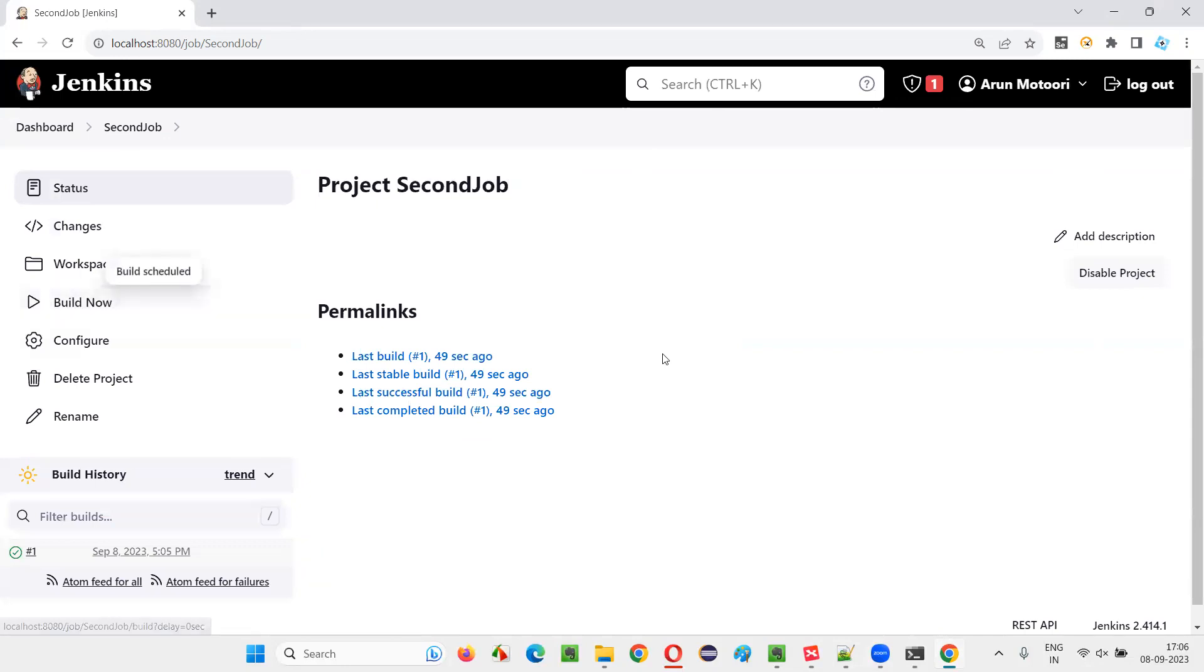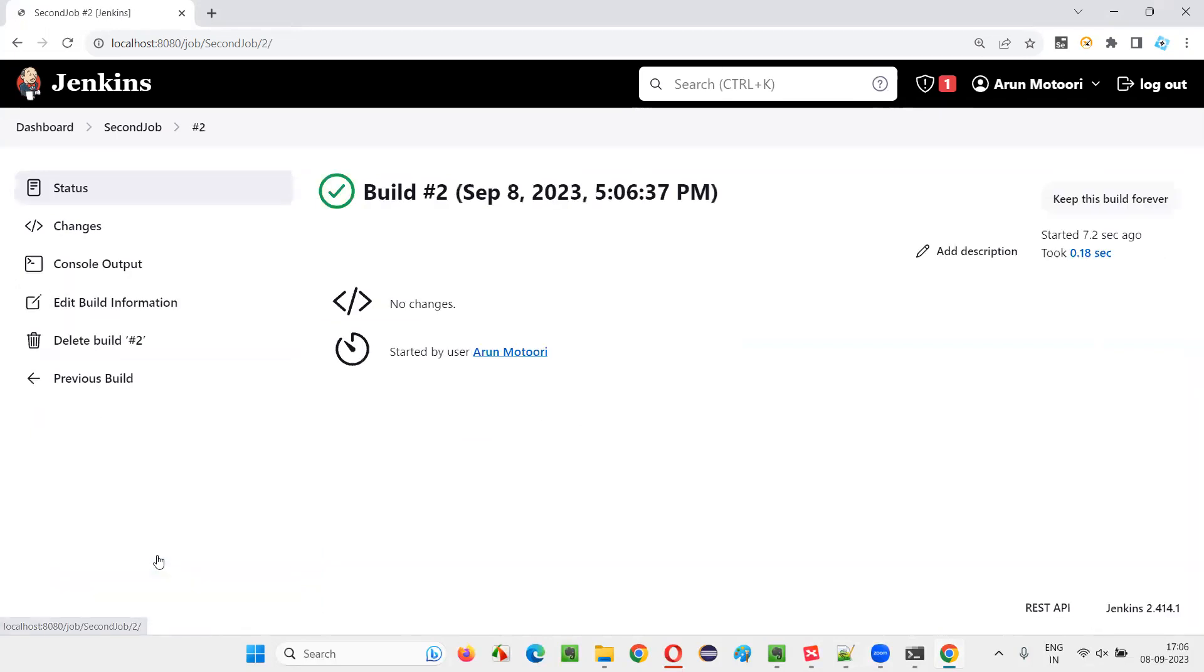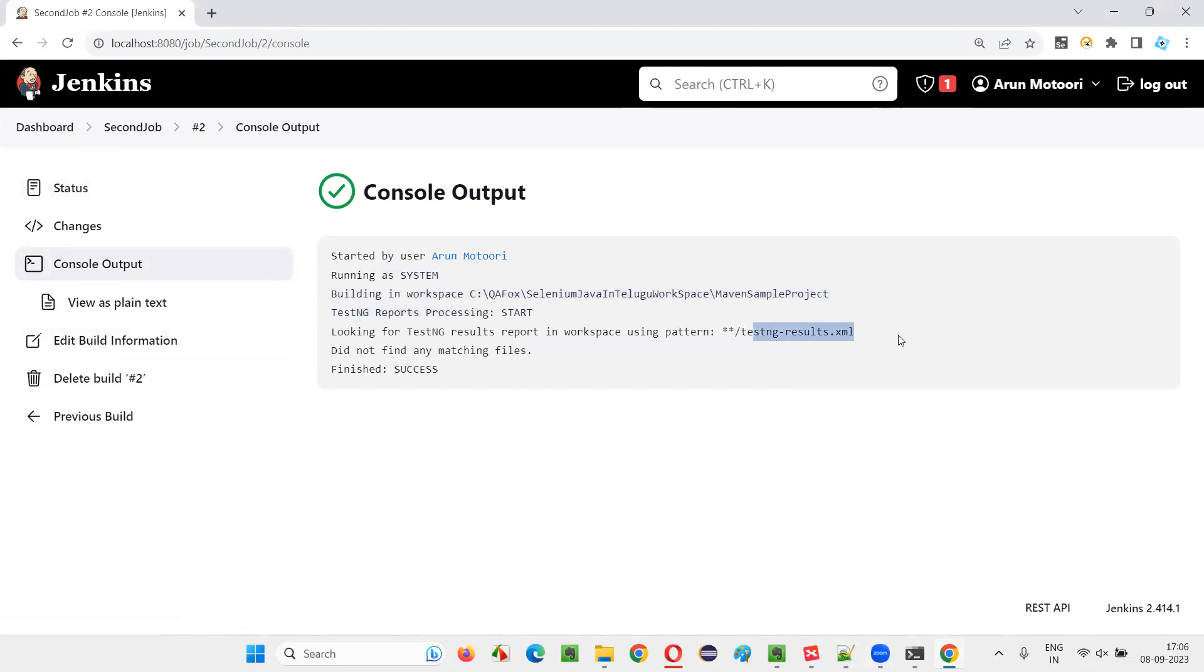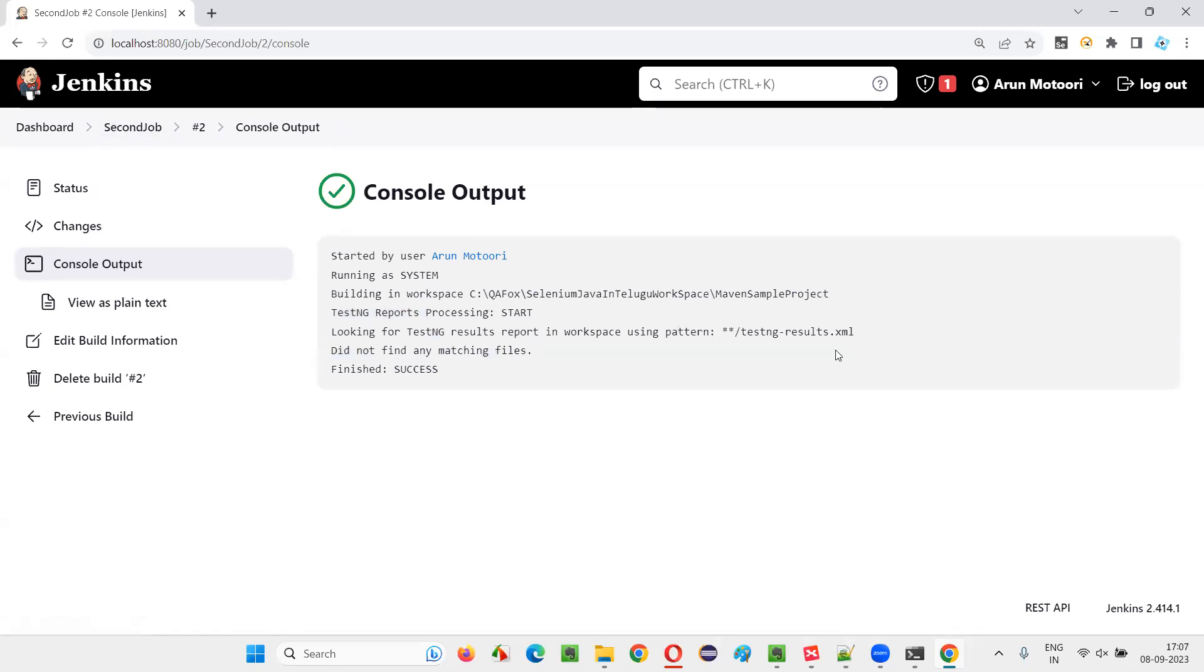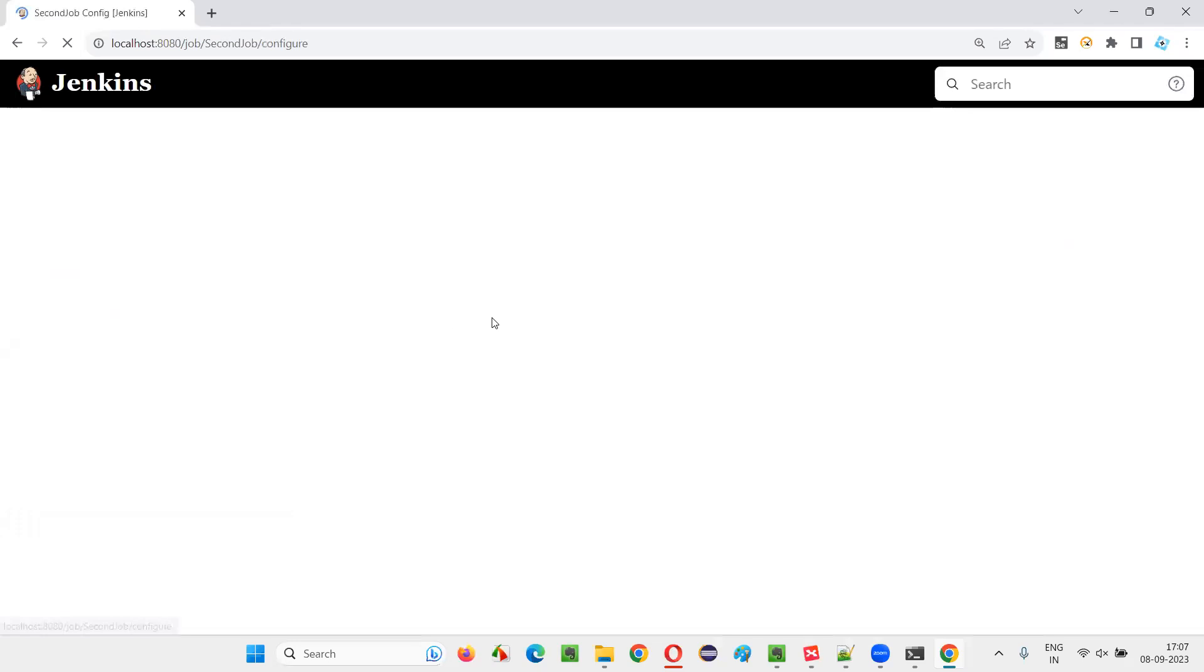And again, build now I'll say. It's running? Yeah. It's very fast somehow. Console output. Even project testing. Looking for testing results in workspace pattern. This is, I think I have to configure it well. I didn't configure it well. It's looking for testing XML file to run the scripts. So what I will do here is I have done some mistake in the configuration. I'll go to the configuration.